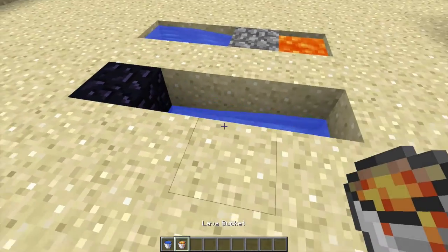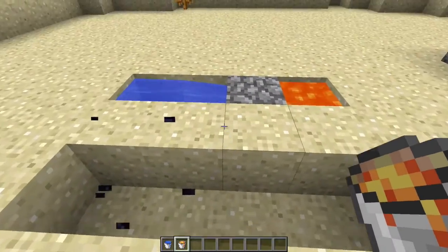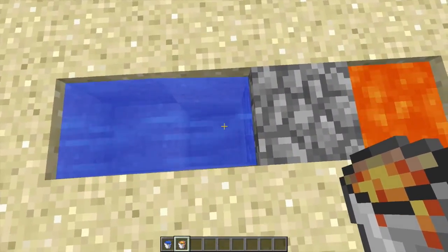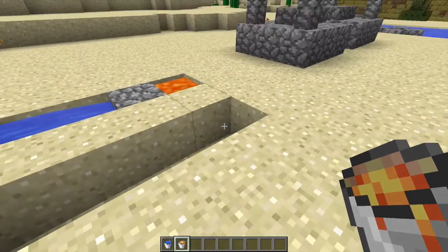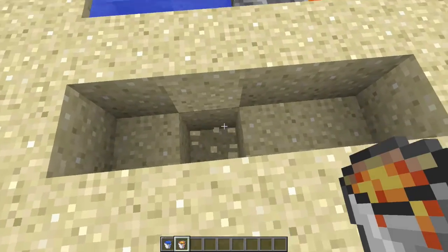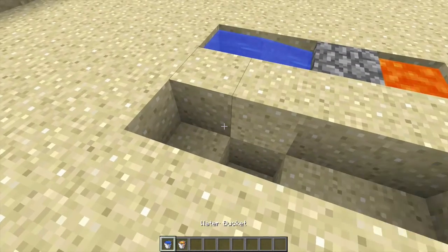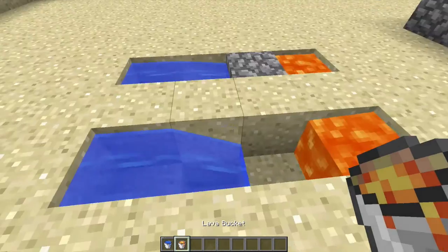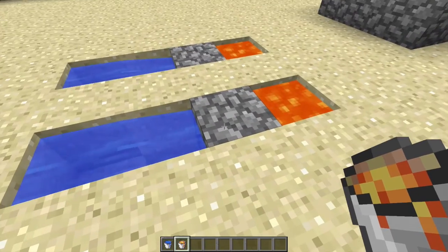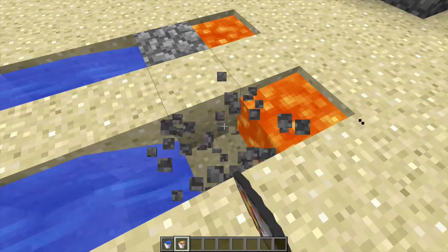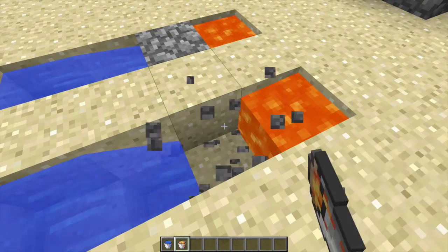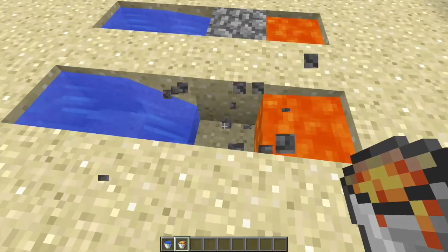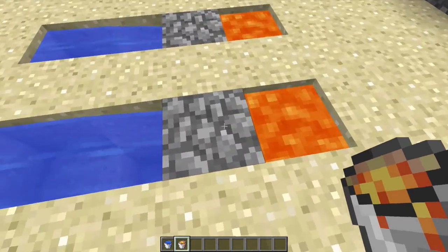What you want to do is always have a place for the water to go into so that it doesn't just keep going. So if I put a hole right here, then I can put the water there and a lava there, and then boom — cobblestone. You can just easily mine this and get cobblestone.